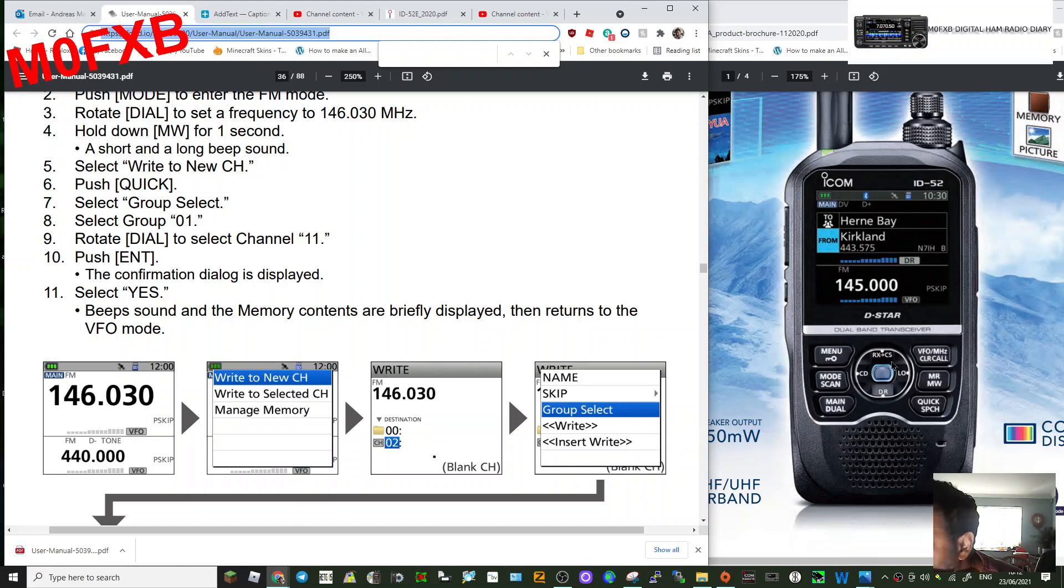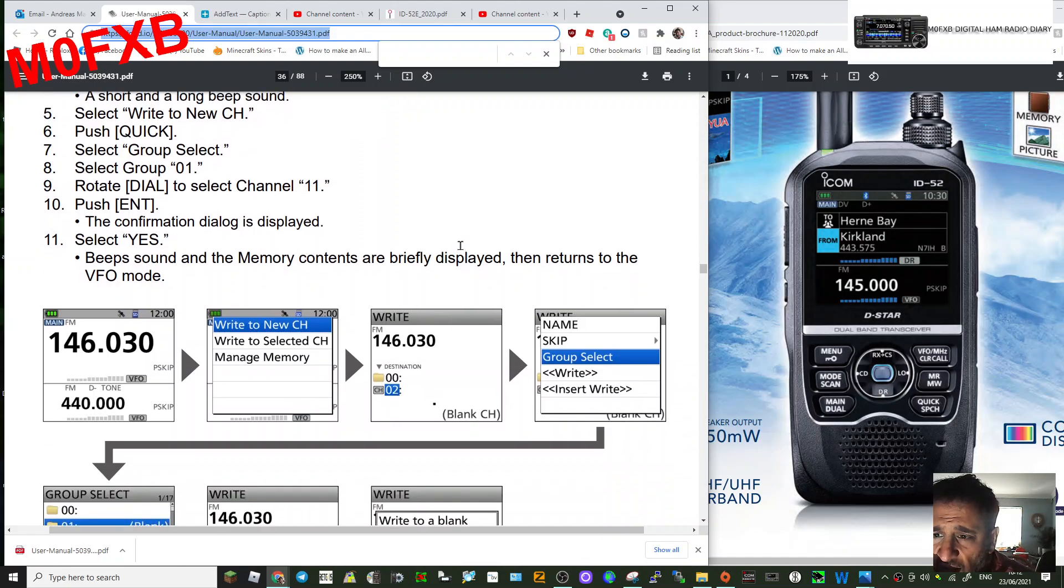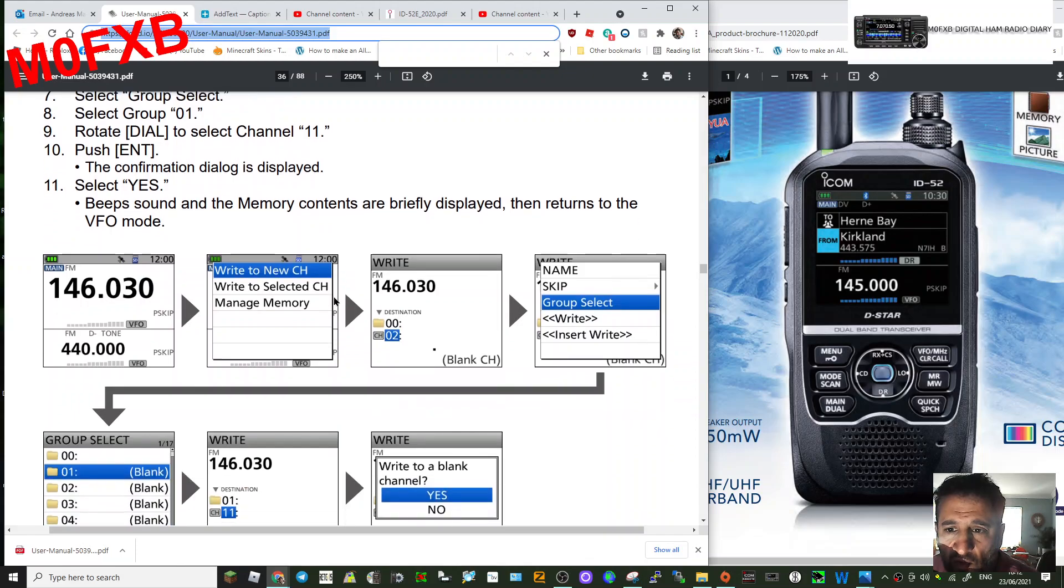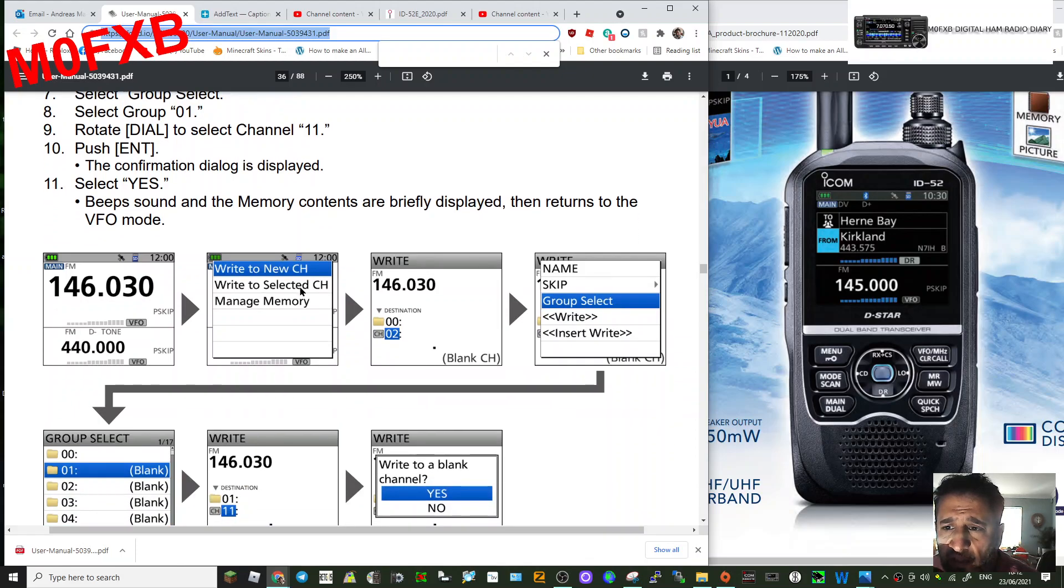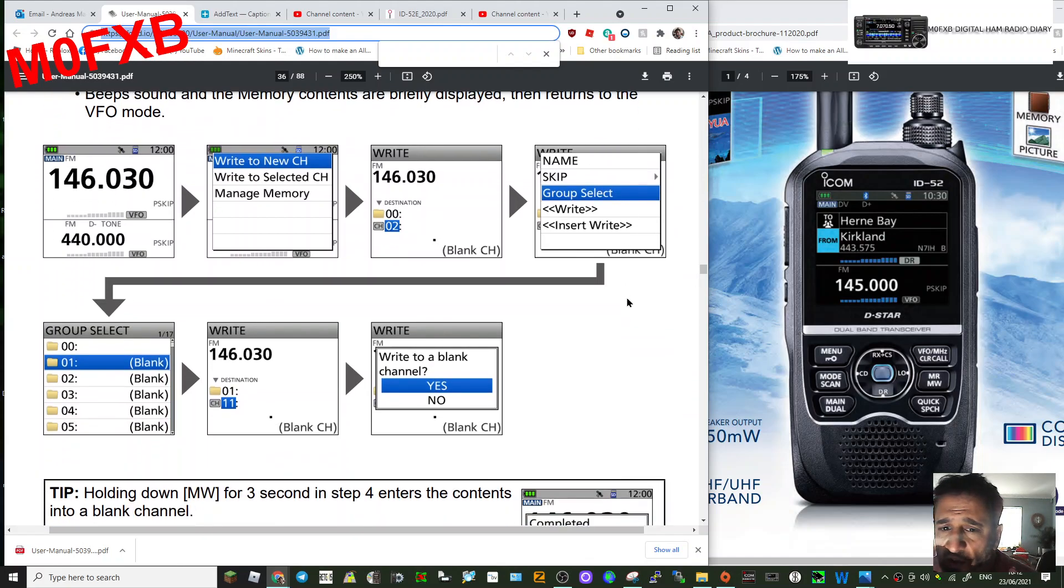I would say the Enter is here. Or is it? Let's have a look here. Here it is. So select channel group, channel number two, group select. Yeah, I got it.